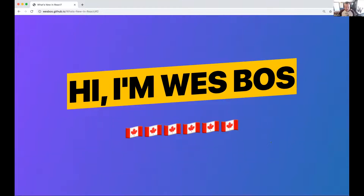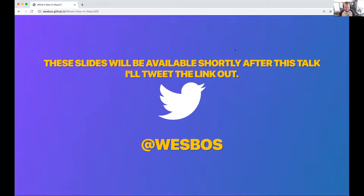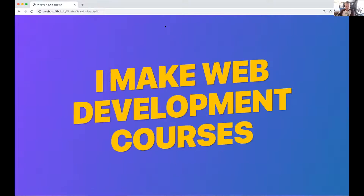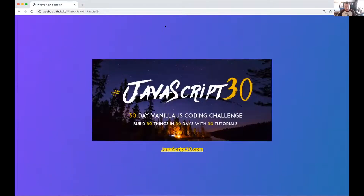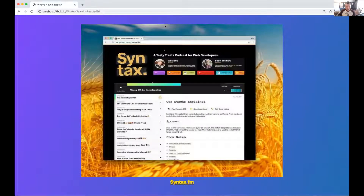My name is Wes Bos. I'm from Canada, primarily a JavaScript developer. I don't know why they keep inviting me back to speak at PHP conferences, but hopefully you learn a thing or two. The slides will be available at Wes Bos on Twitter. If you haven't seen my stuff before, I make web development courses primarily on JavaScript — ES6, React, Node, and free ones including JavaScript 30 and CSS Grid at wesbos.com. I also have a weekly podcast covering web development: backend, frontend, and soft skills.